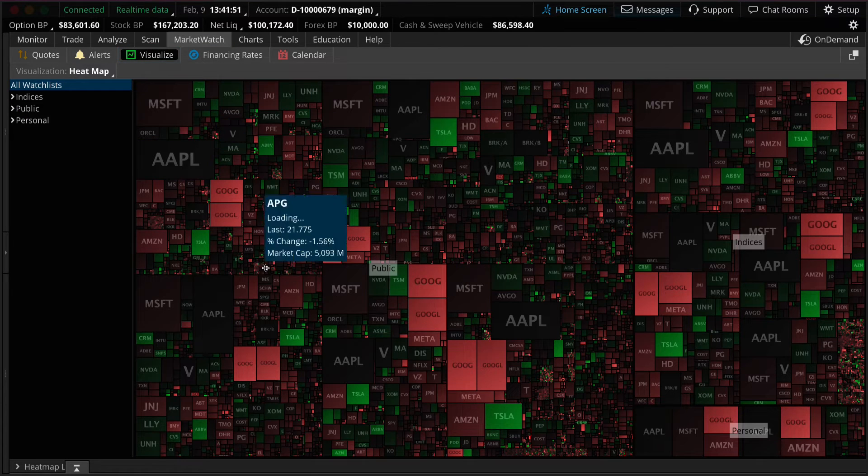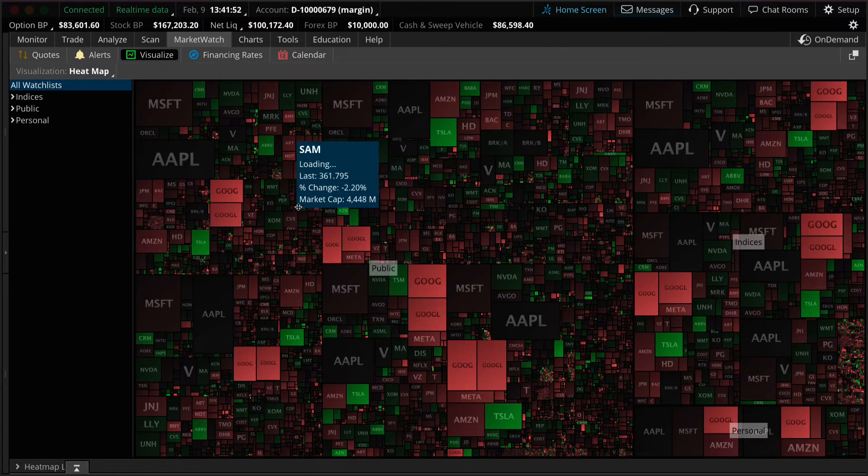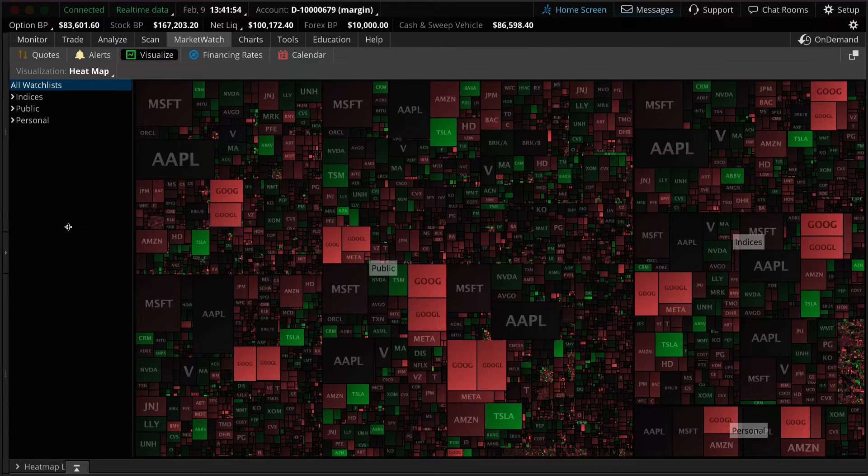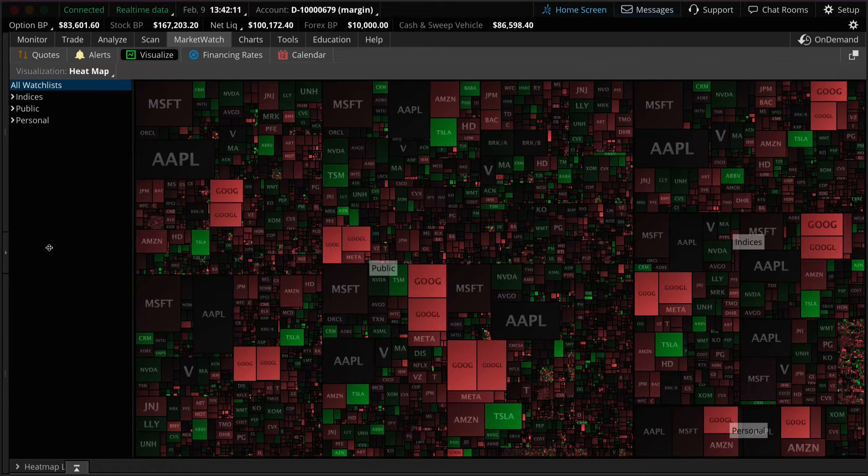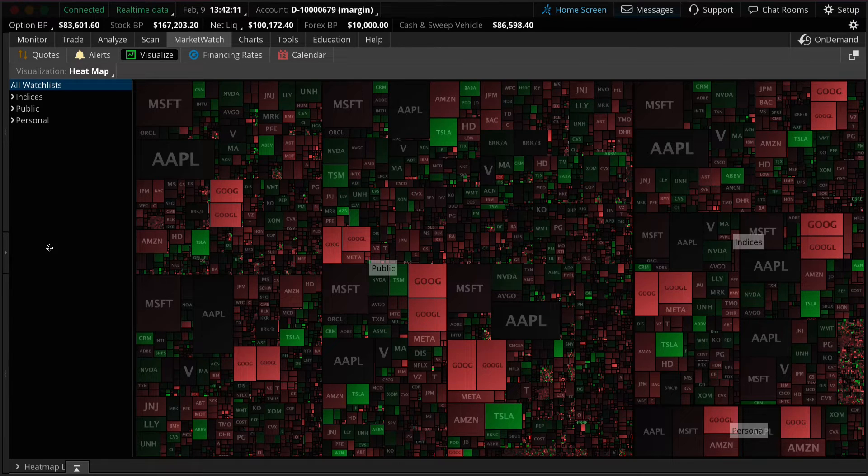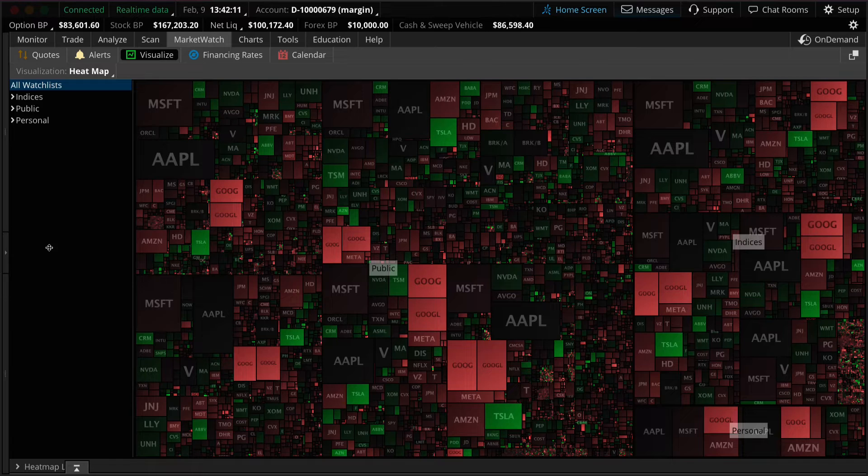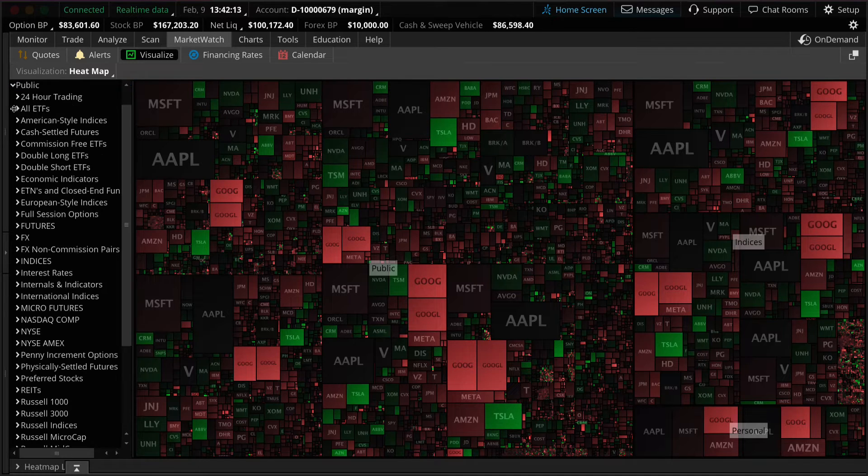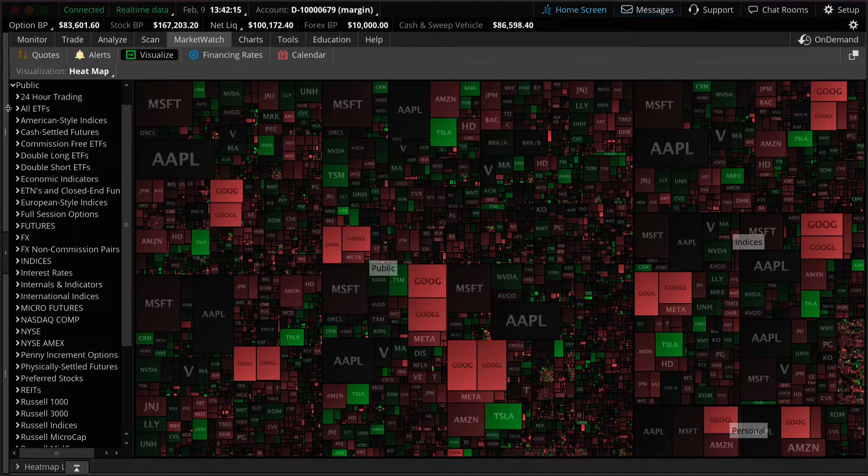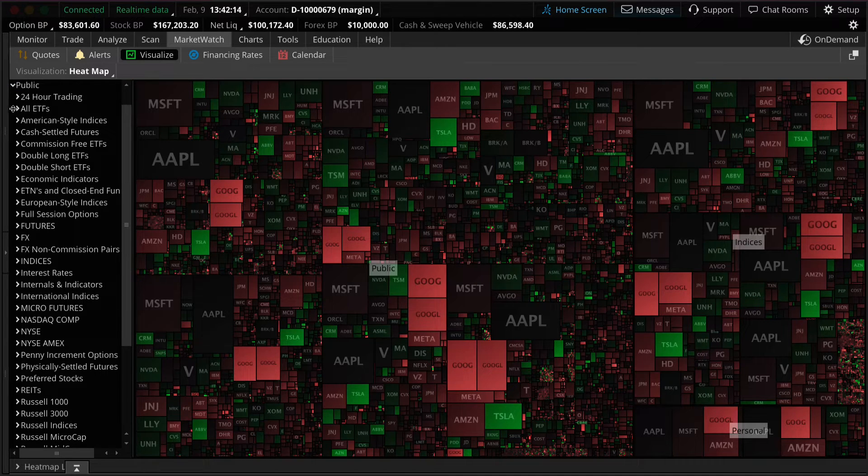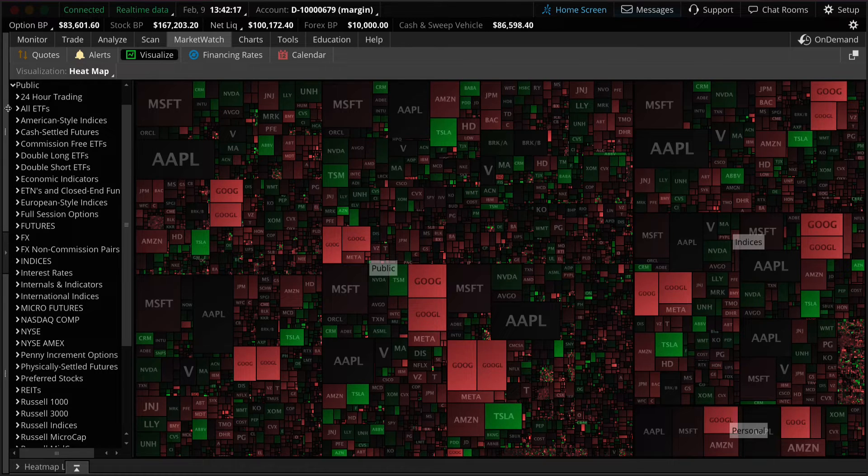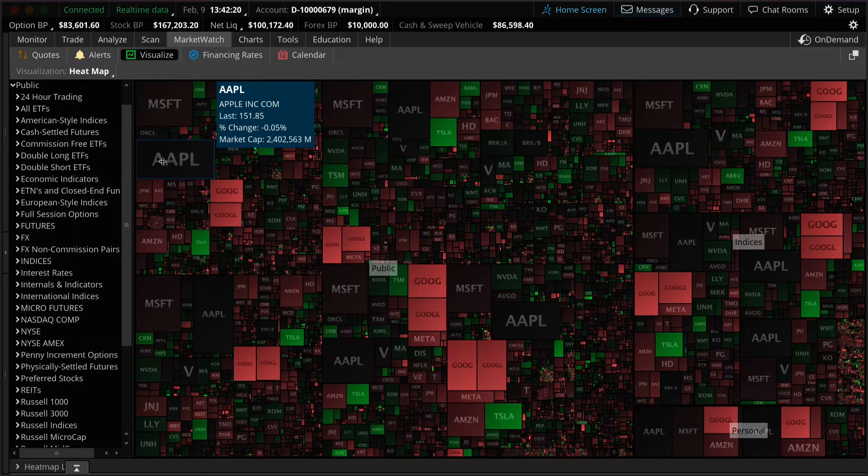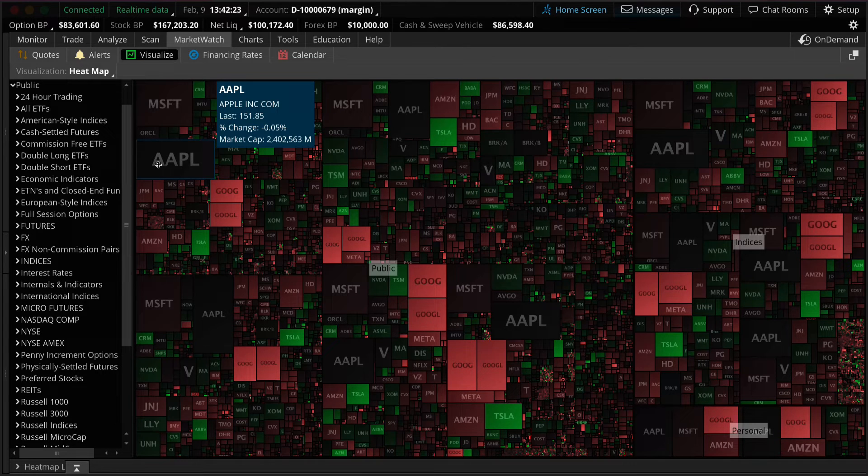By default the heat map will display a combination of all available watch lists in Thinkorswim. Basically we've taken what would normally be an extensive group of watch lists and turned them into a color-coded matrix. Each box represents a stock in the selected list. The size of each box represents the market capitalization. So the bigger the box the larger the size of the company.